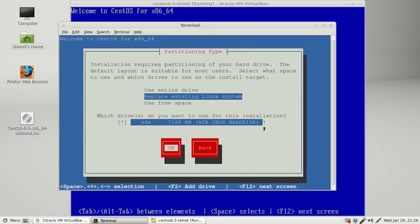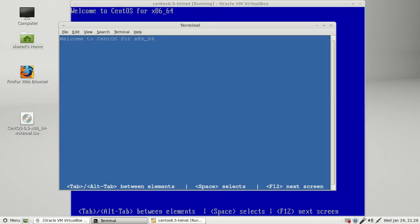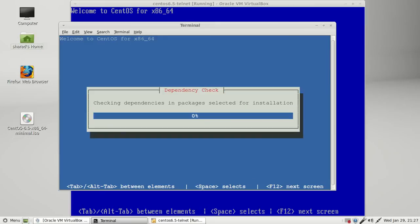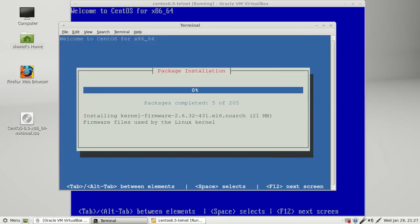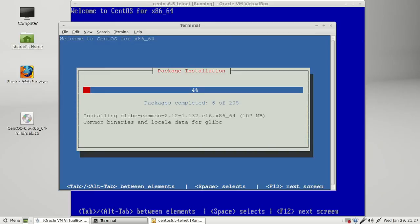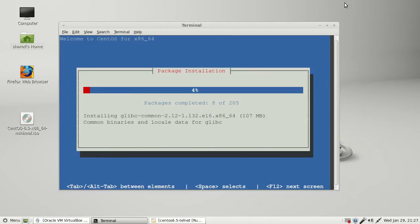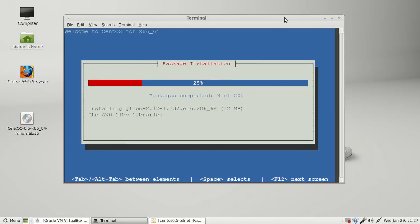I got a message about no partitions being selected. No worry, click OK. Now write changes to disk. Partitioning is your choice. This video is only about how to do installation on a remote machine with the help of telnet. I hope you know how to do partitioning.